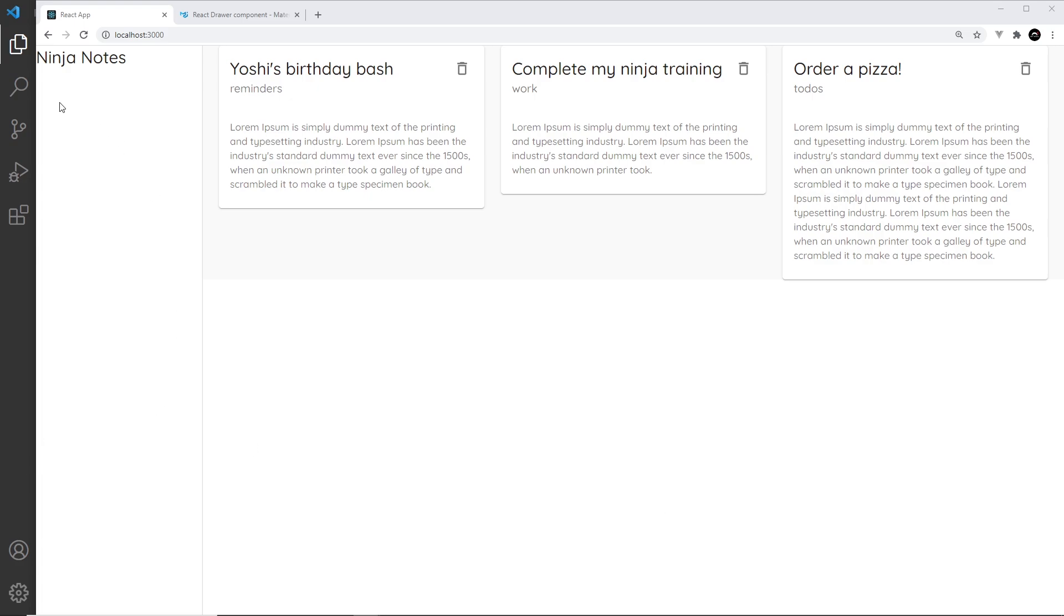All right then, cool. So that is our basic drawer created. In the next lesson I'm going to show you how we can create a list of links right here with icons on the left as well.